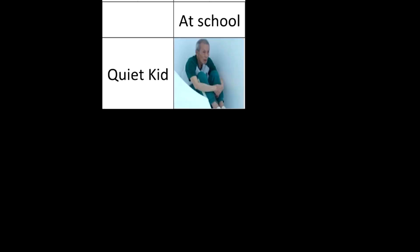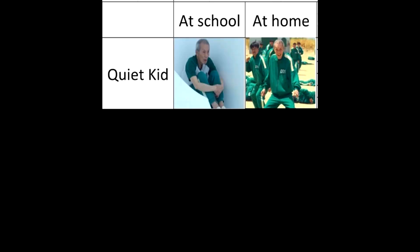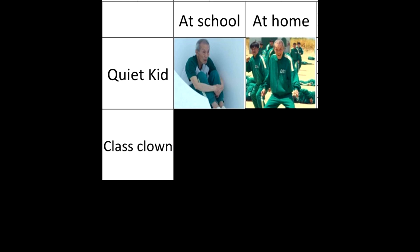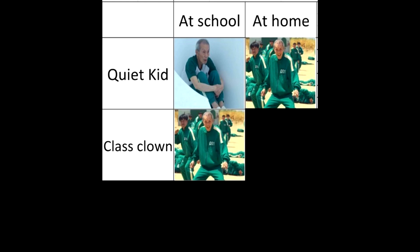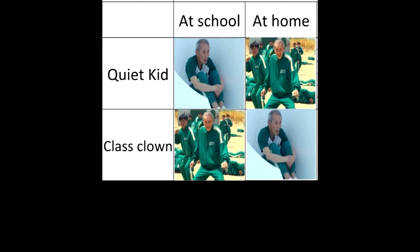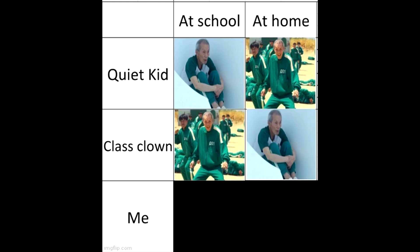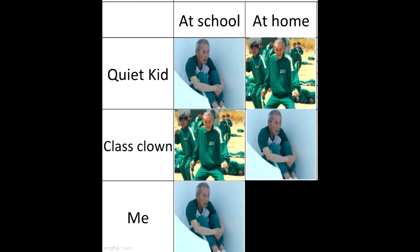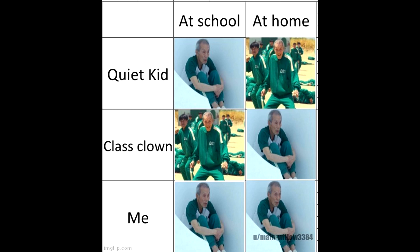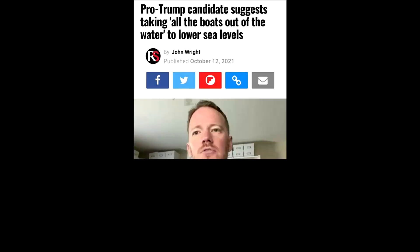Quiet kid at school. At home. Class clown at school. At home. Me at school. At home.